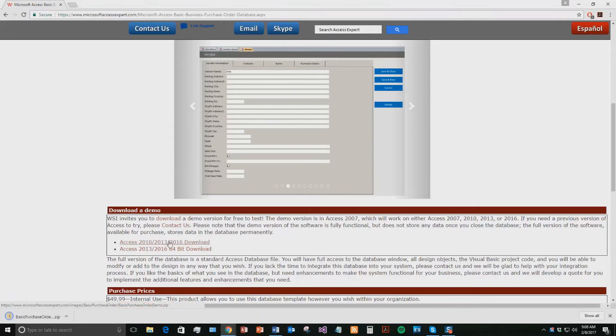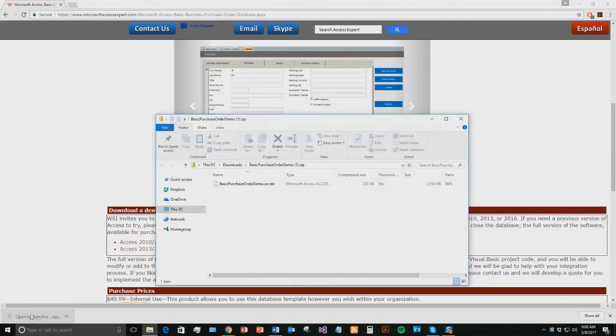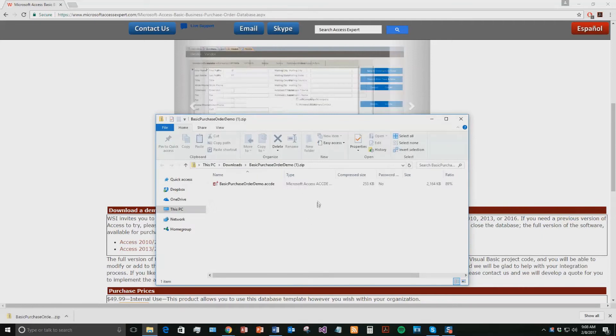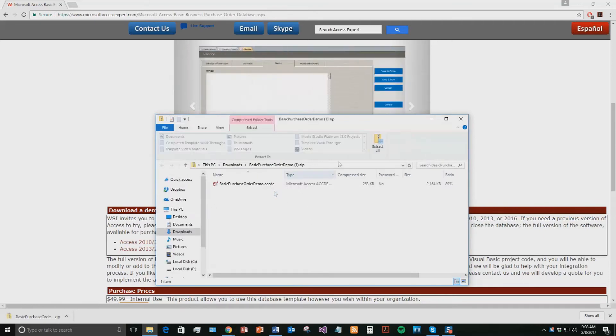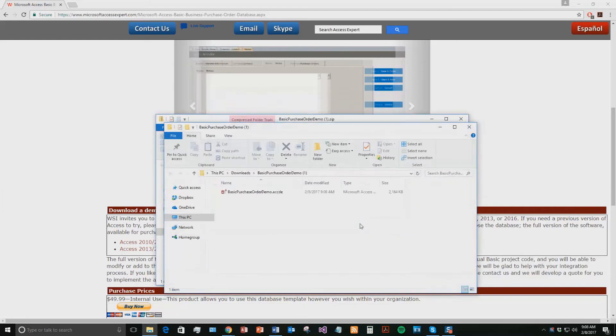Once that demo downloads, open the file and the file is zipped so you need to extract all the contents of that file before you can use it. So hit extract all and then hit extract.